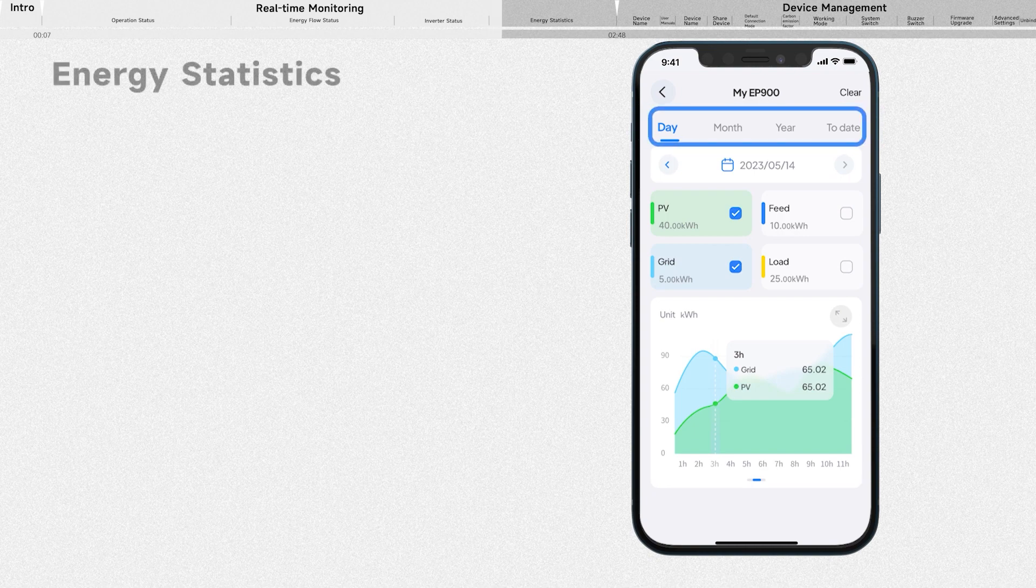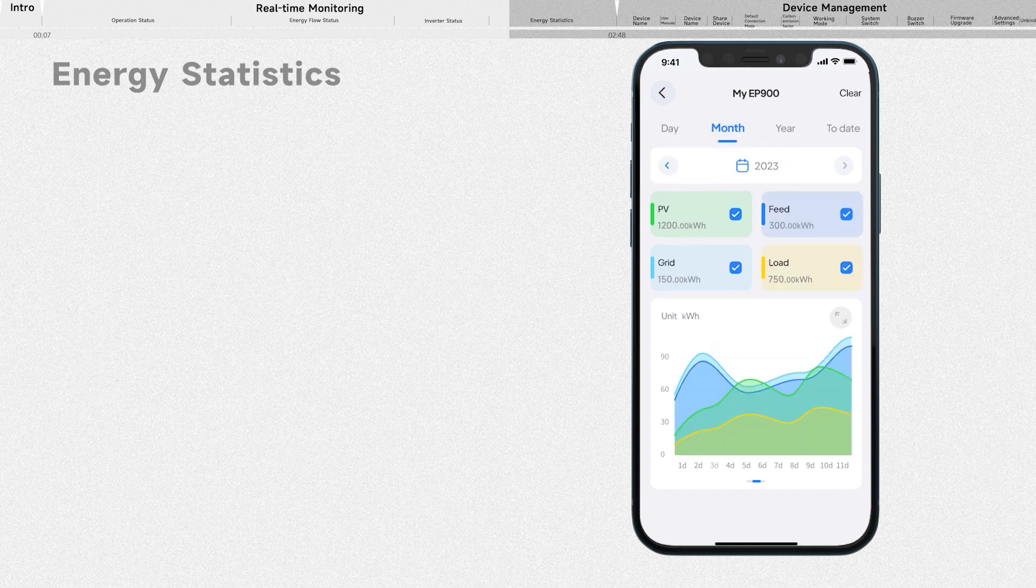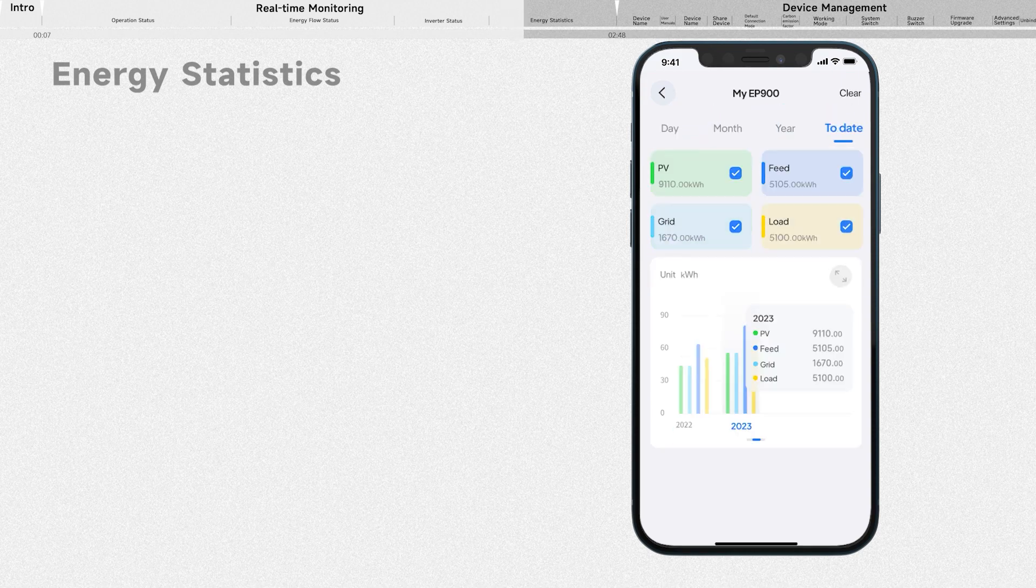You can choose from various time periods to view data, including day, month, year, and to date.